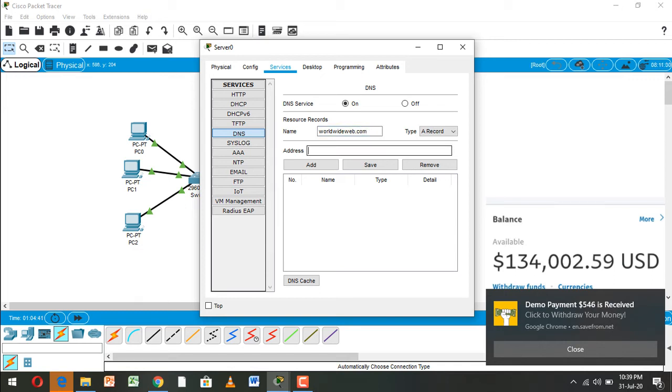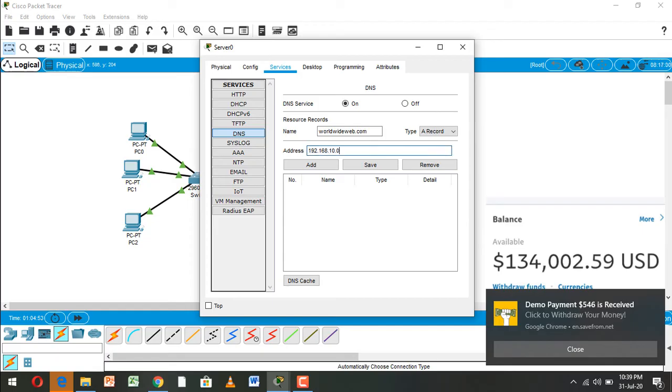And here address 192.168.10.10, and this is the DNS server IP configuration, and add.